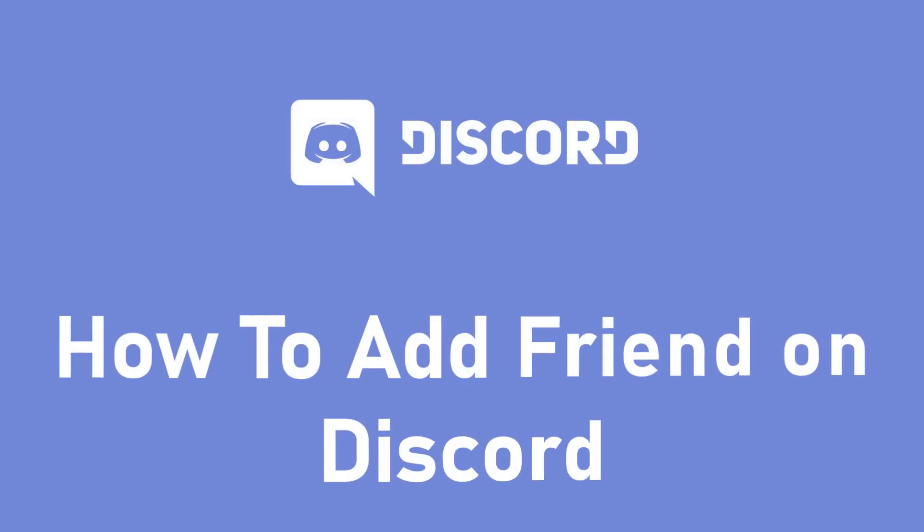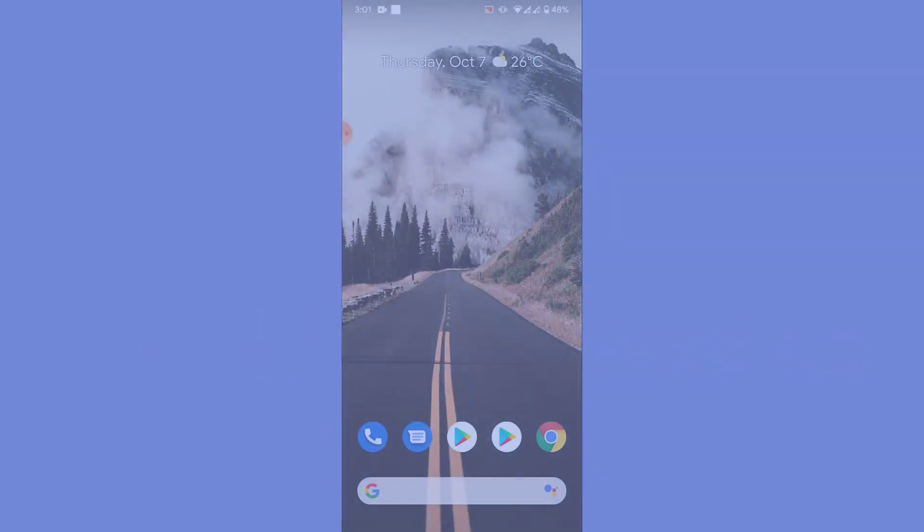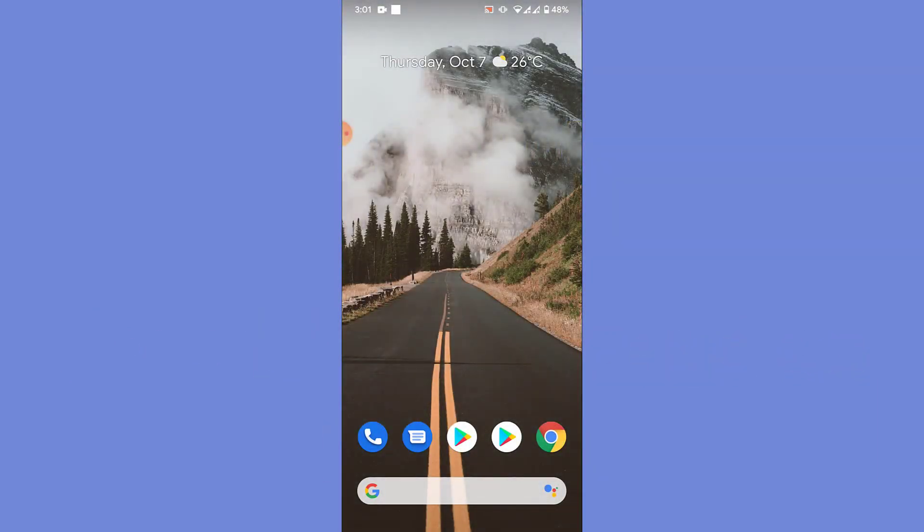Hey guys, welcome back to the channel. Today I'm back with another tutorial video on App Guide, and in today's video I'll show you how you can add friends on Discord mobile application. So you have a Discord account.